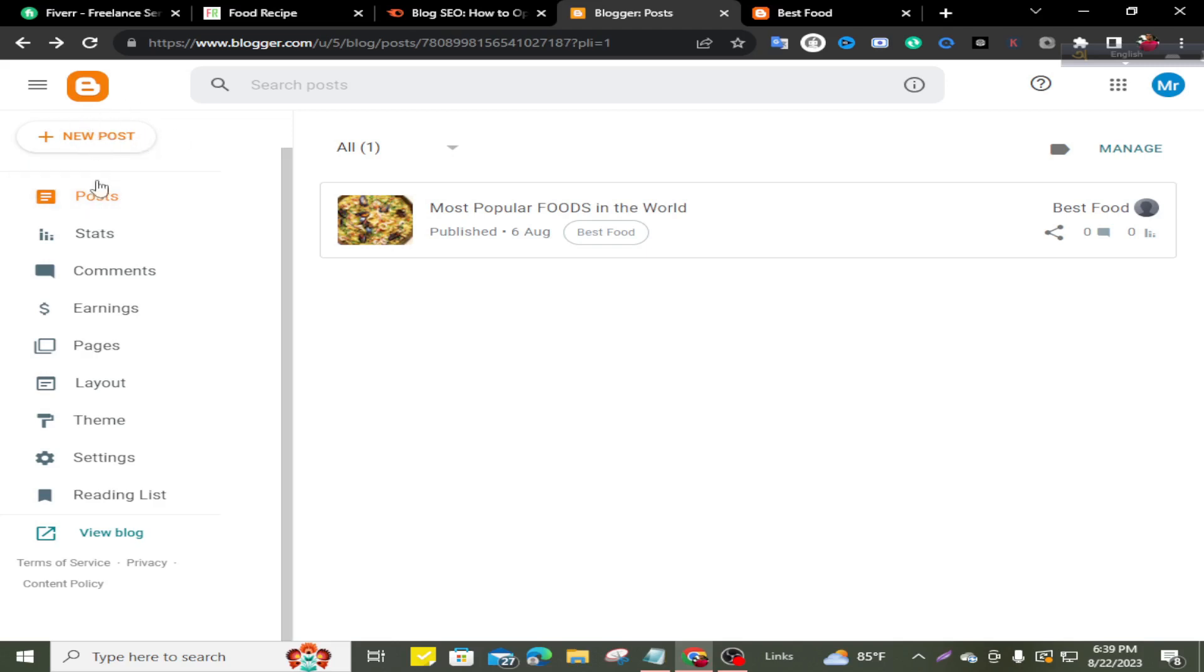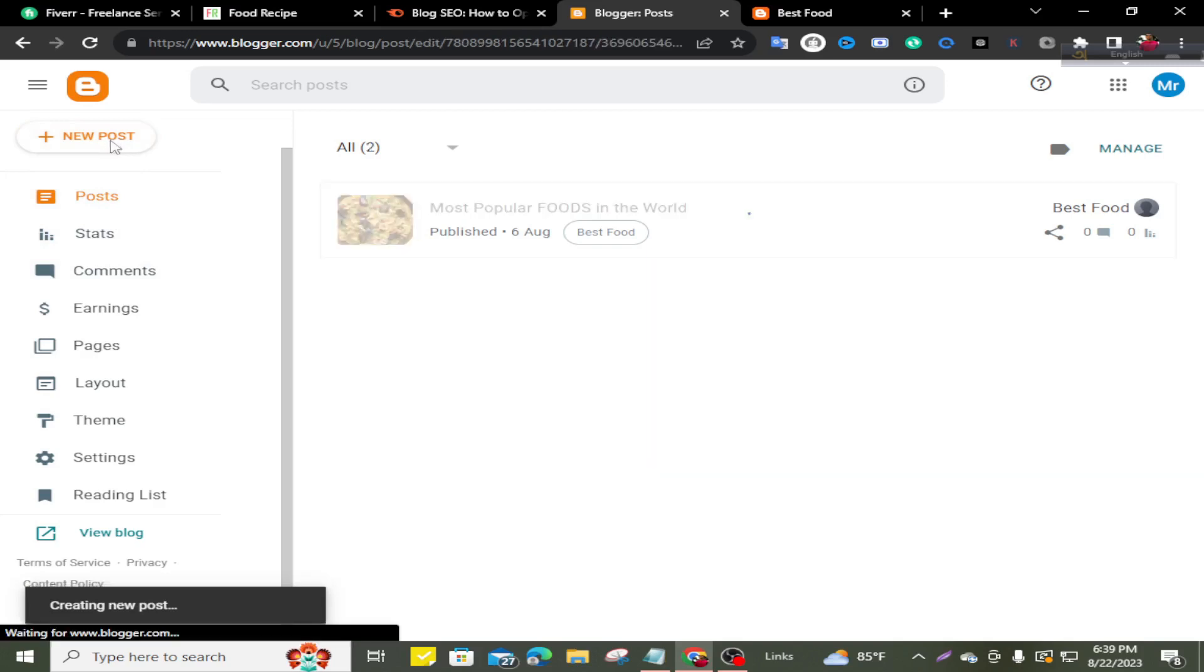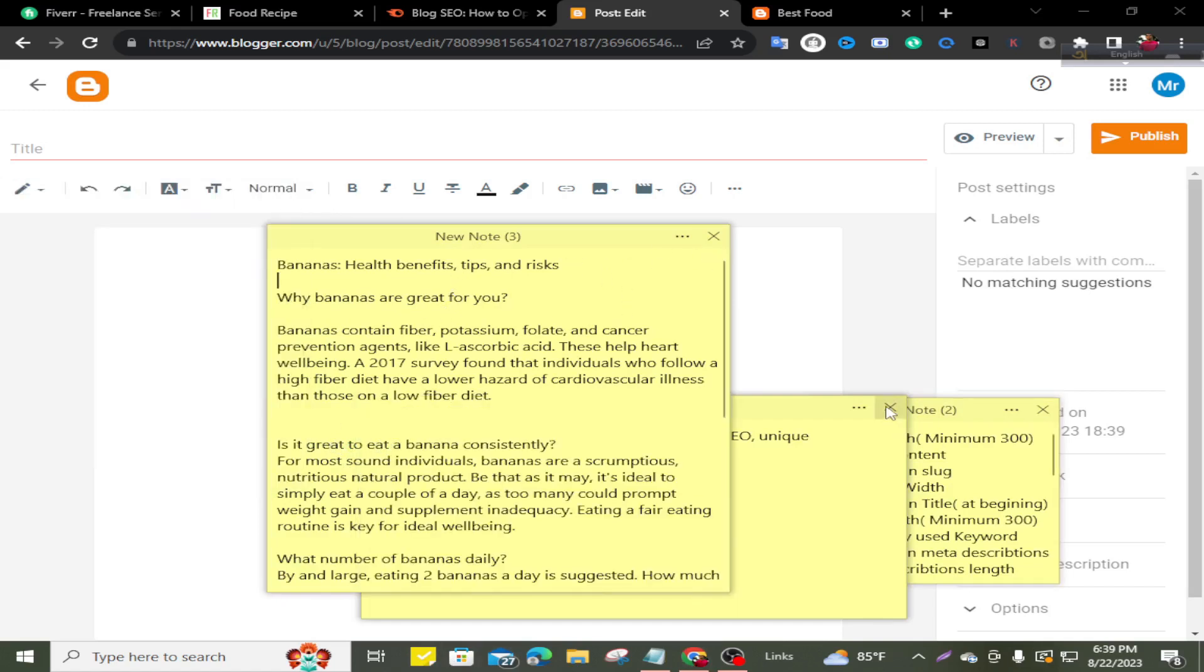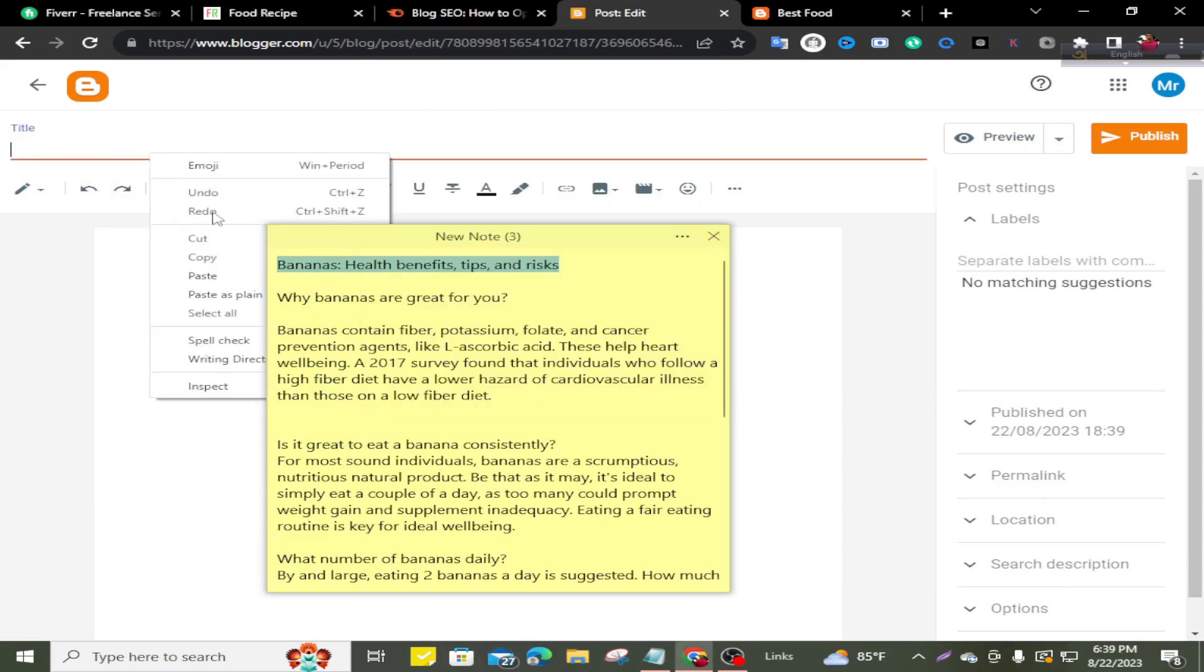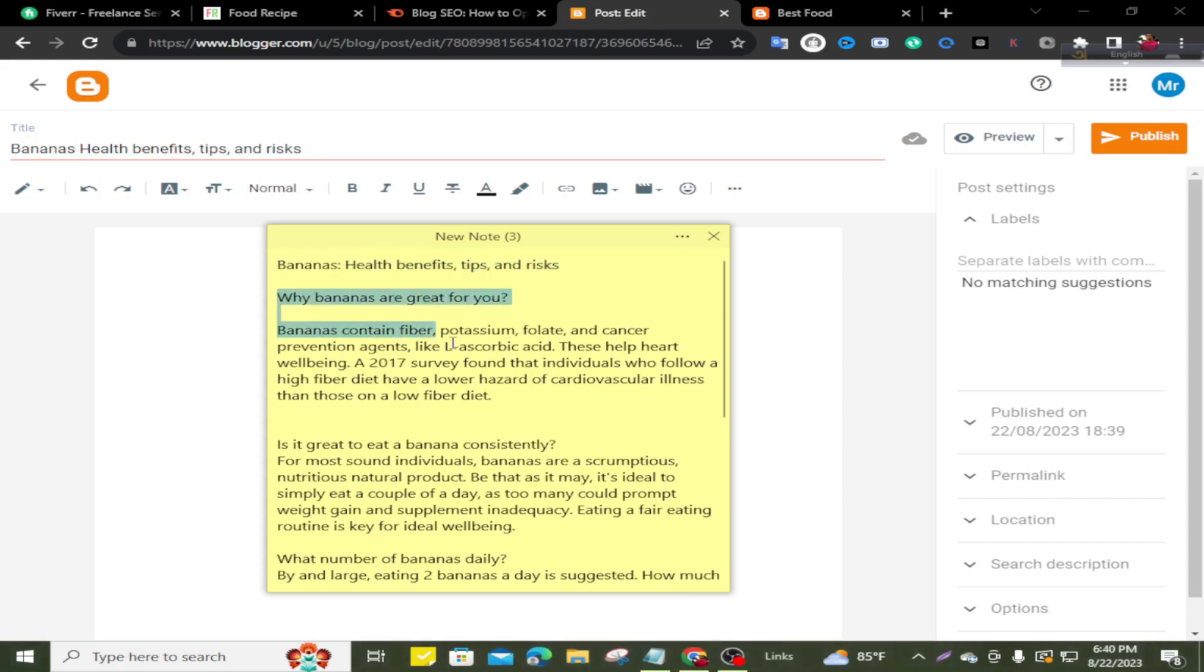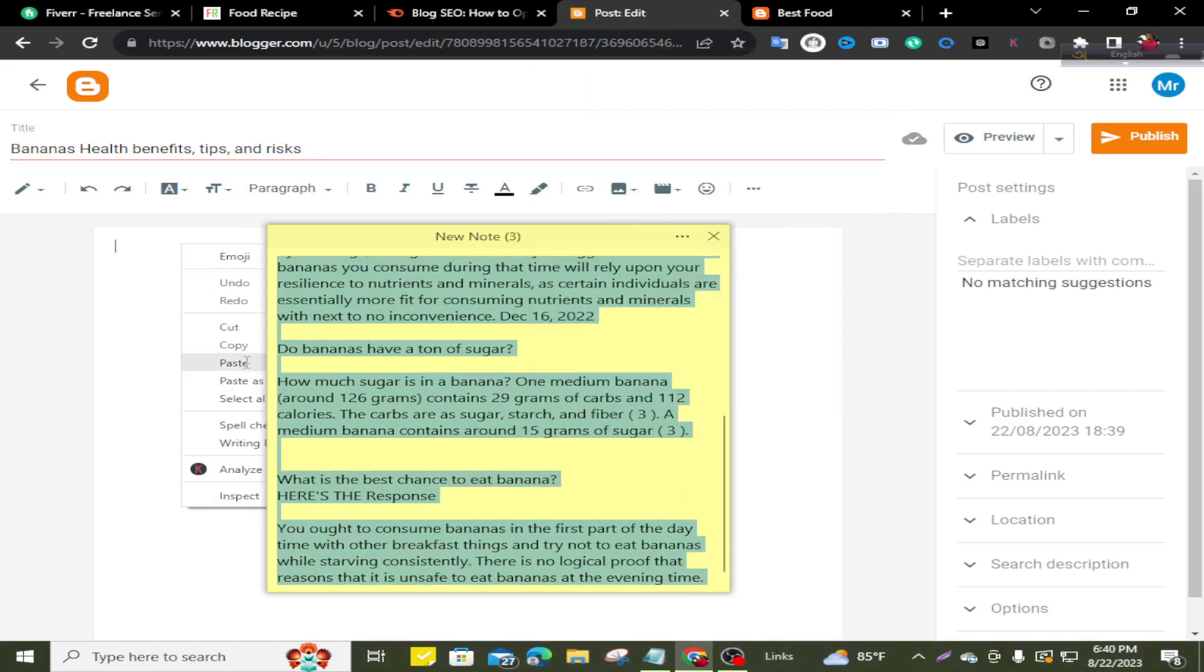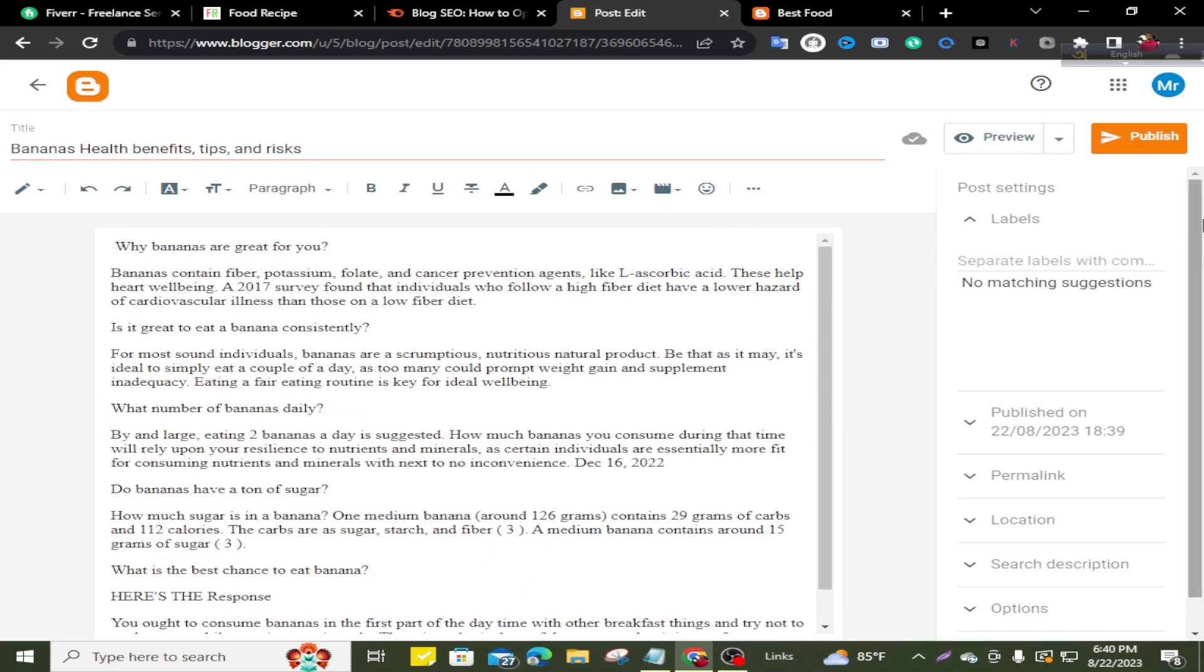At first, you need to login to your Blogger website. Then you can see here is new post and post options are available. Click new post and you can see this interface. I have unique content, so I'll take my content. This is my targeted keyword and title: Bananas health benefits. Now I'm copying my content and pasting here. This is my title and this is my content. You can publish your post from here because you can see the publish option is available. But right now I won't publish this post because I'll discuss on-page SEO.